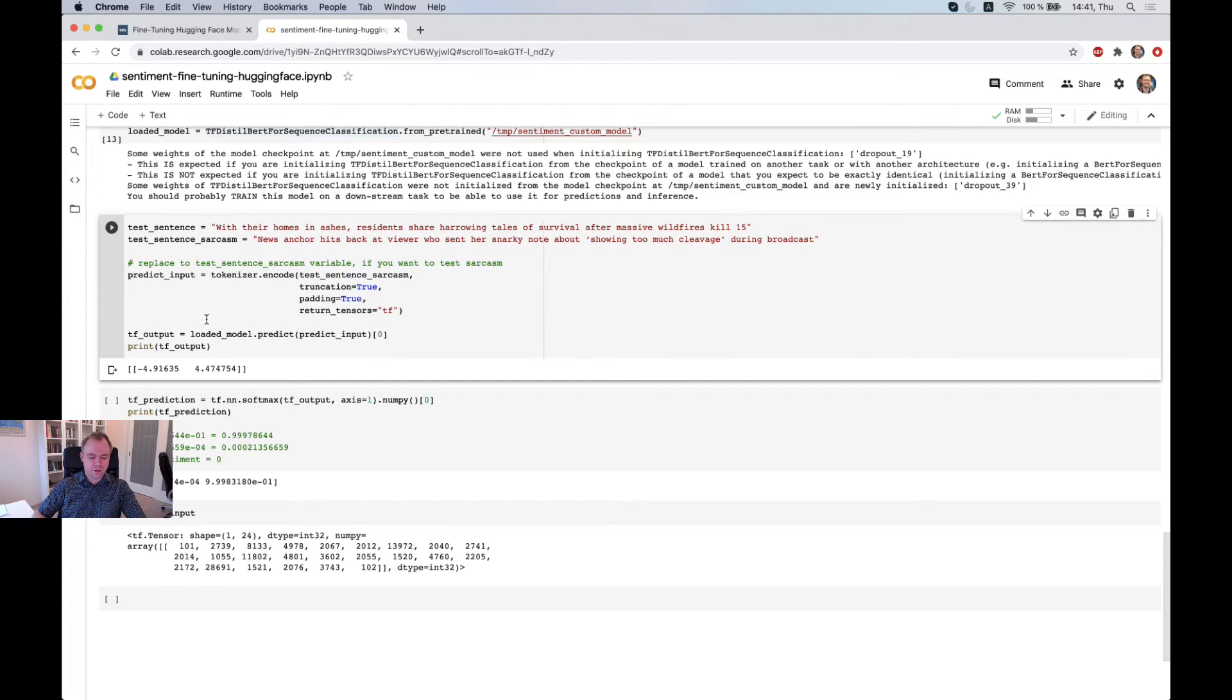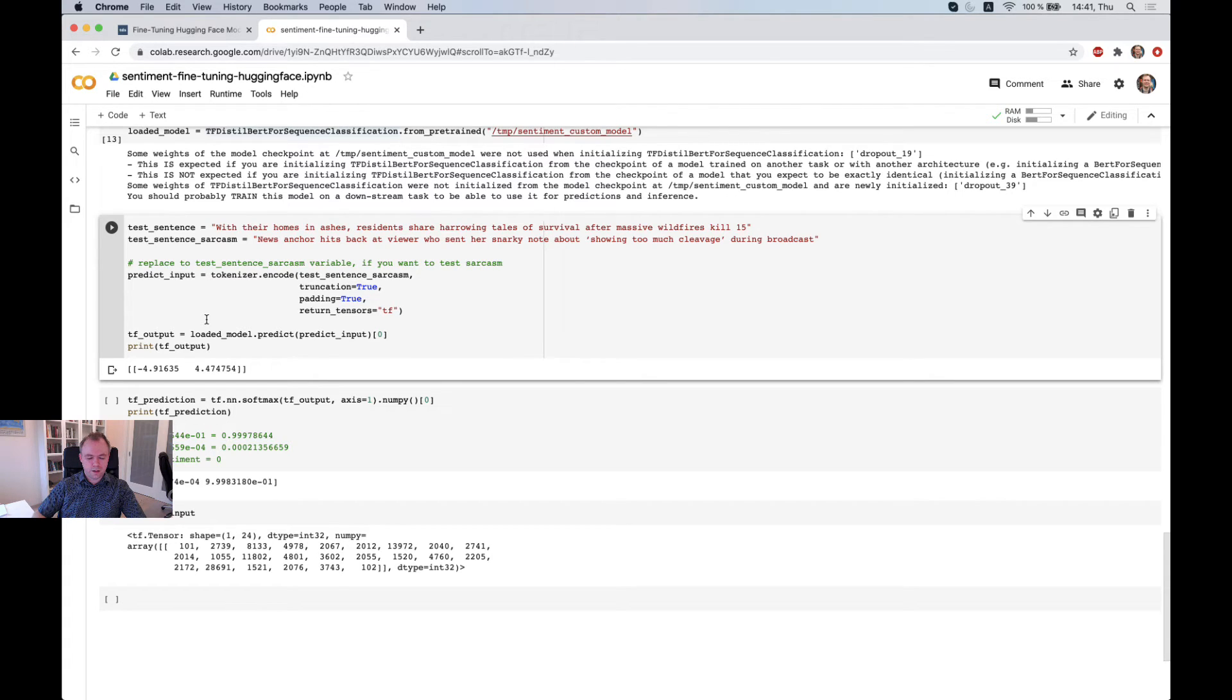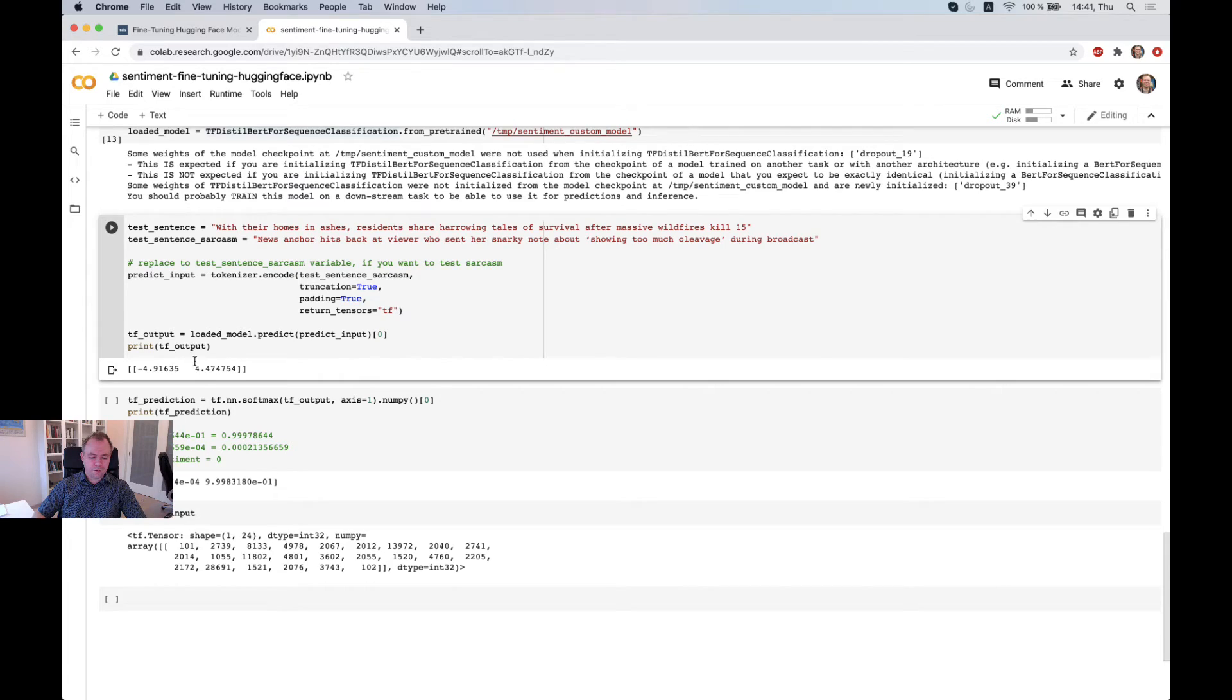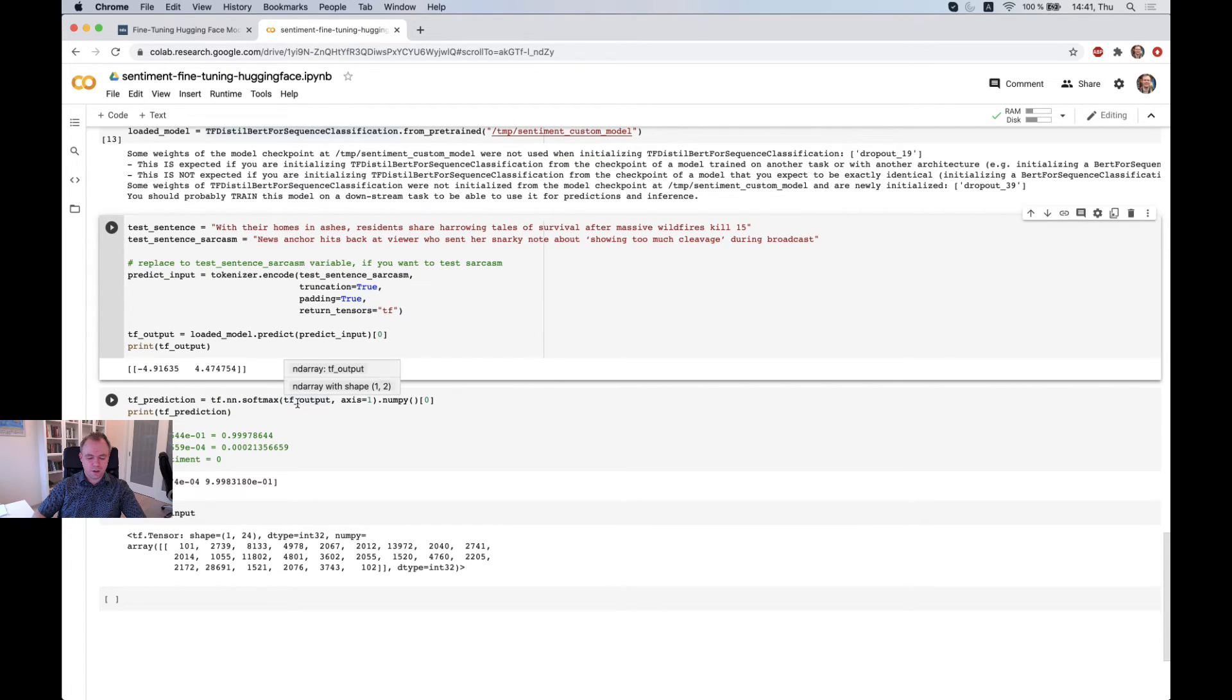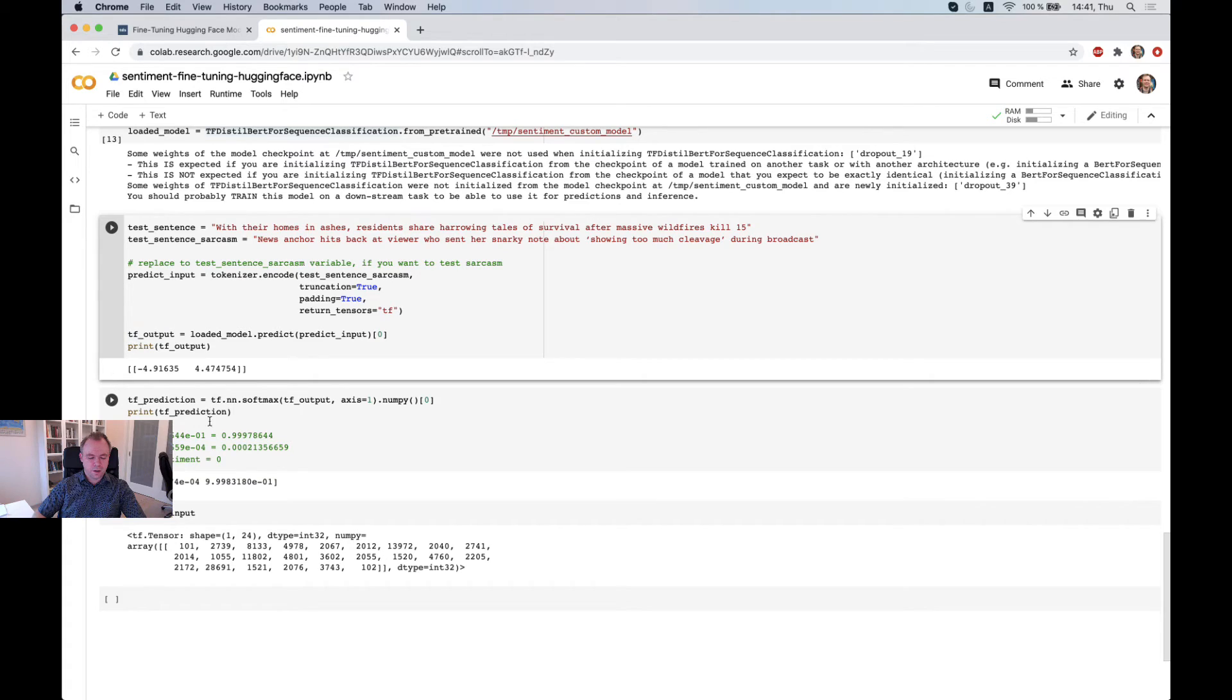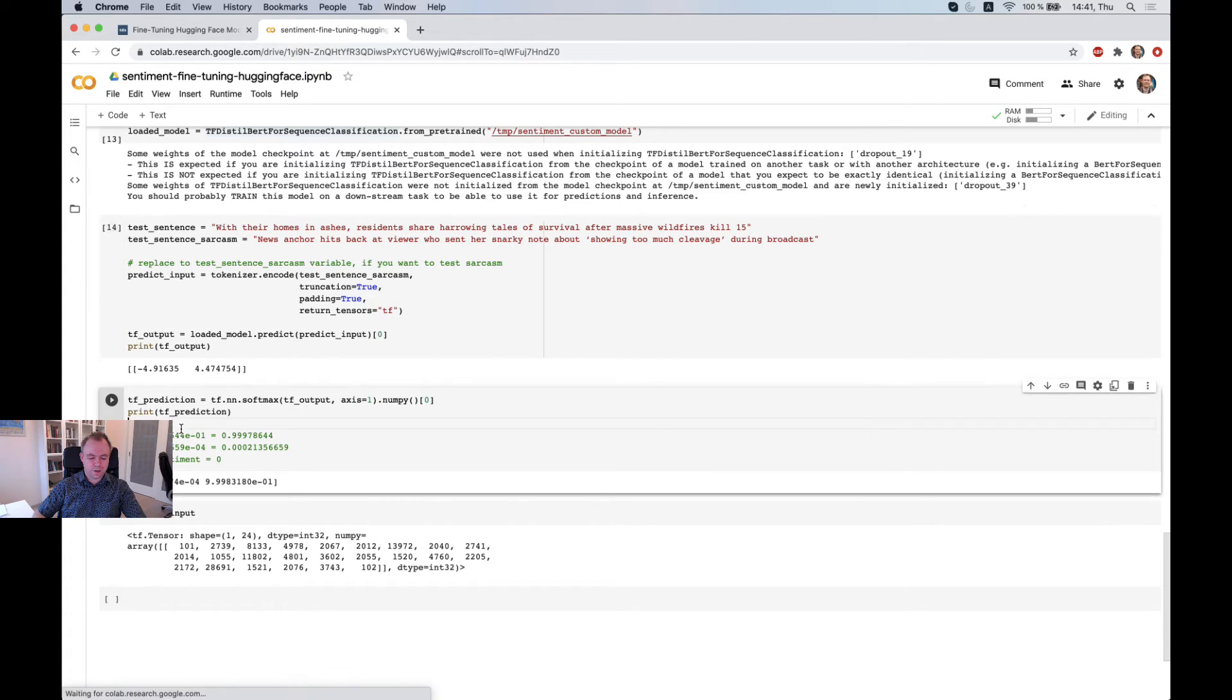Hugging Face model doesn't return directly like 0 and 1, so you cannot just say directly from the predict function result if this is the outcome or not. We need to run softmax function on top of output returned from predict, and then you get the desired result.